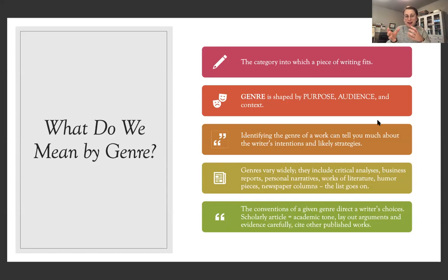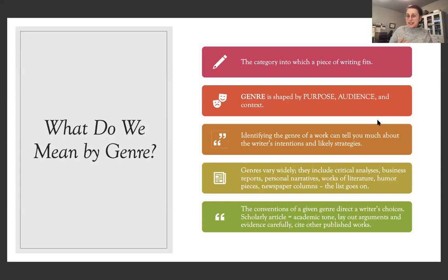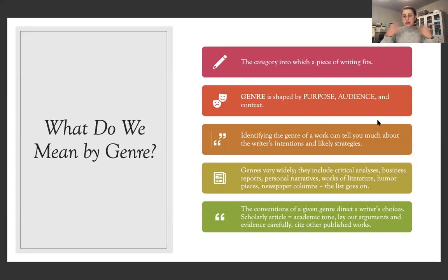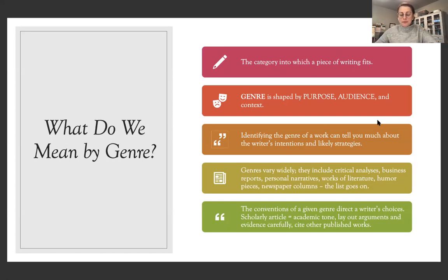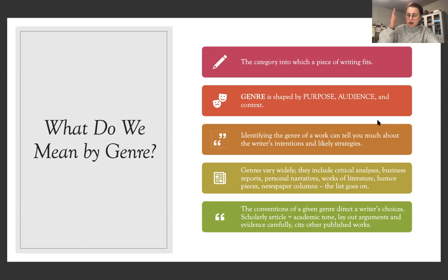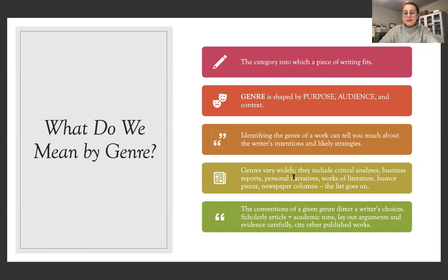It just means it's the way our writing, we categorize it. Sometimes we create new genres, like there's a new genre creative nonfiction, right? It's creative storytelling, but you're writing about a nonfiction event, like something in history. So new genres are popping up all the time, depending on our culture and what's going on. So identifying the genre of a work can tell you much about the writer's intentions and strategies. It's not like all genres have hard cut rules, but it helps to know some of the dynamics of each genre. Genres vary widely.